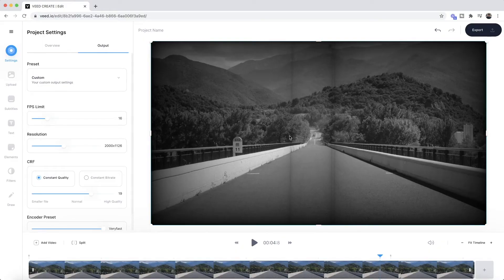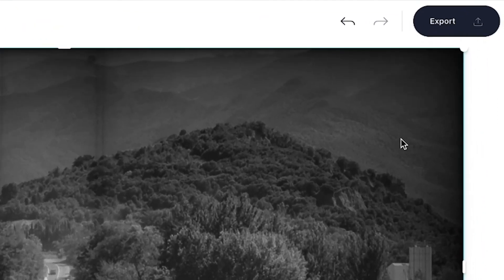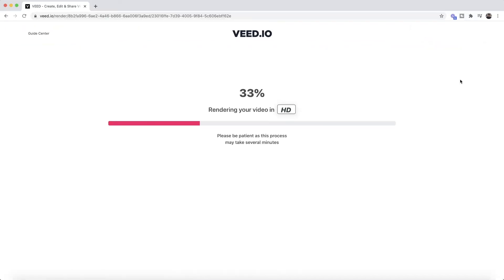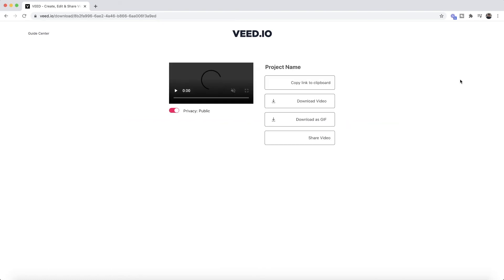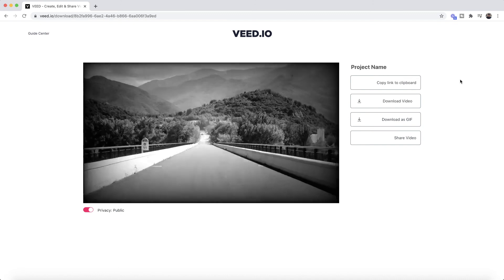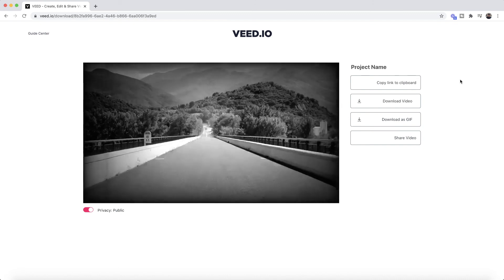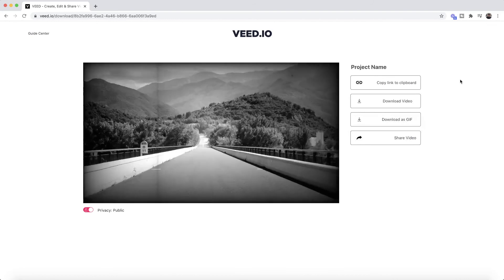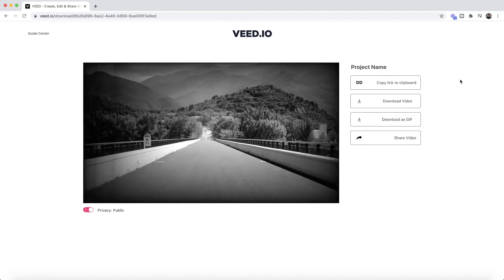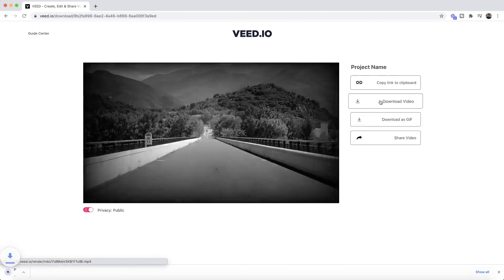Once you're happy with your video and all the effects you've added, we're going to download it. To download our video with all its effects, you can change a few settings in the output tab — I've only adjusted the frames per second. All I have to do once I'm ready is click on the export button in the top right. Veed then starts to render my project with its new effects and export settings applied, and once it's finished rendering I can preview my video — it's got the old film look playing back at 16 frames per second.